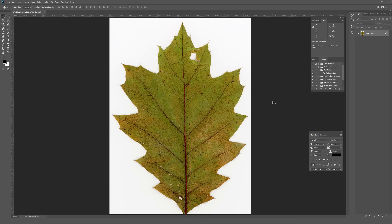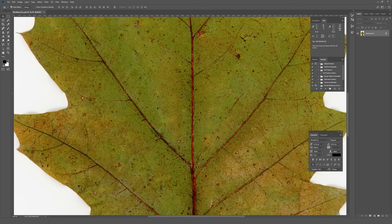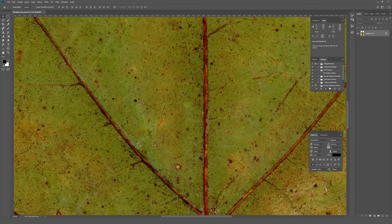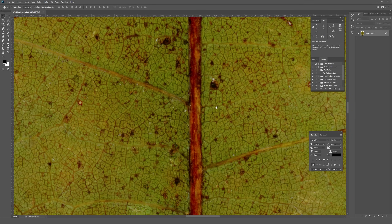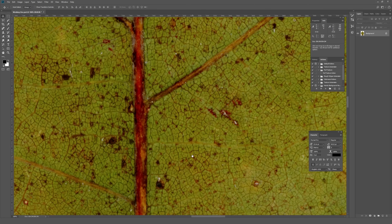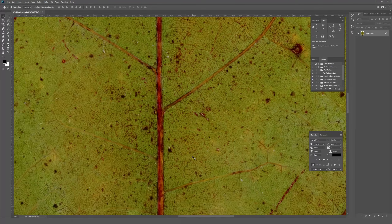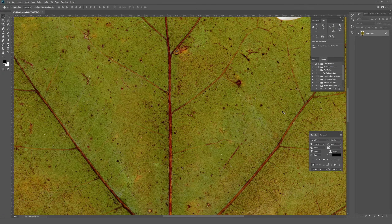For this video I'm going to be using this leaf as the thing we're turning into a texture, but feel free to bring in whatever you want. It's very helpful if whatever you have is a very high resolution image. This is at 6% on my screen — it's actually a very high resolution scan of a leaf. As I zoom in to 50% and then up to 100%, you can see there's a ton of detail, which leads to a much more crisp texture. High quality is always better.